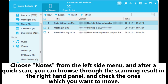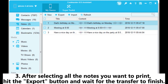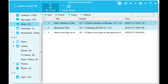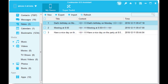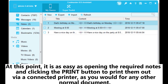Choose 'Notes' from the left side menu, and after a quick scan you can browse through the scanning result in the right-hand panel and check the ones you want to move. Three, after selecting all the notes you want to print, hit the 'Export' button and wait for the transfer to finish. Once complete, you should be able to follow the output folder destination to find the notes just exported.